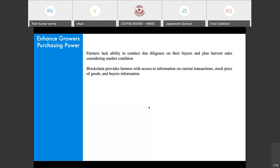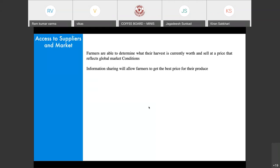This increased trust translates to more purchasing power. Currently, farmers lack the ability to conduct due diligence on buyers or plan harvest sales considering market conditions. But through blockchain, which captures transactions, stock prices, and buyer information, farmers can know exactly who they want to sell to. A buyer trust score could be enabled in a blockchain network. Because information is now available and trustable, farmers are able to determine what the harvest is currently worth and sell at a price that reflects global market conditions — getting the right price for their produce.